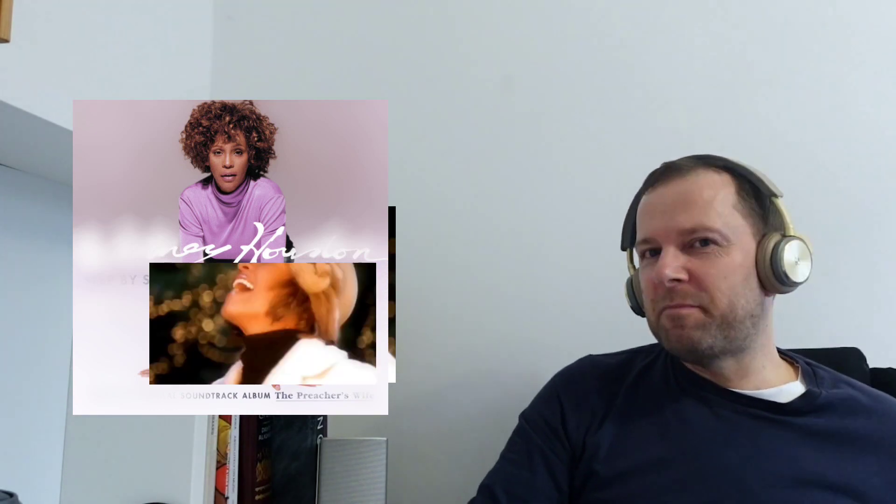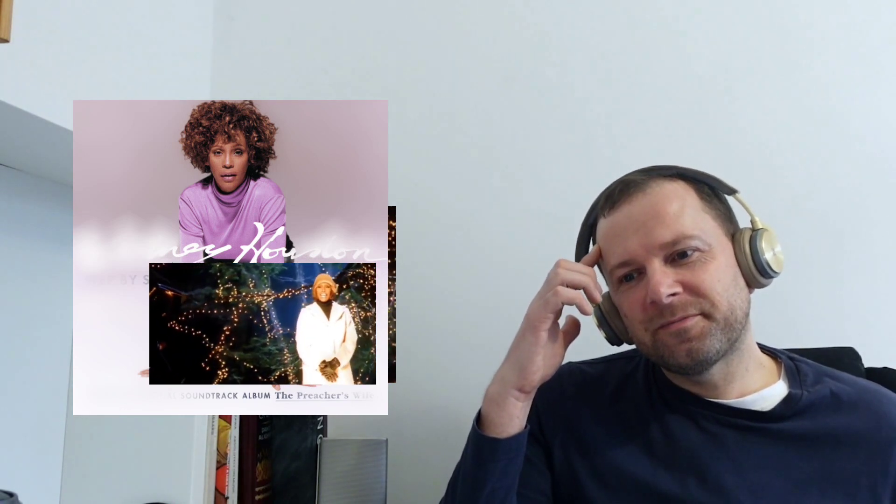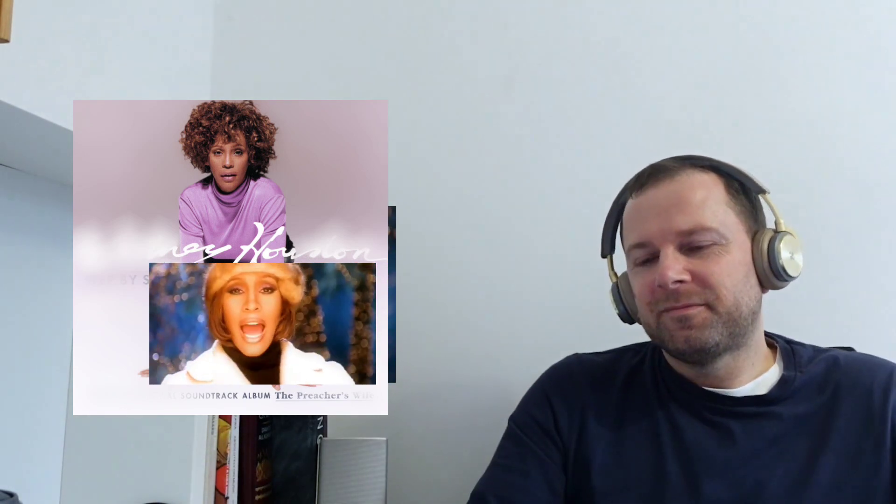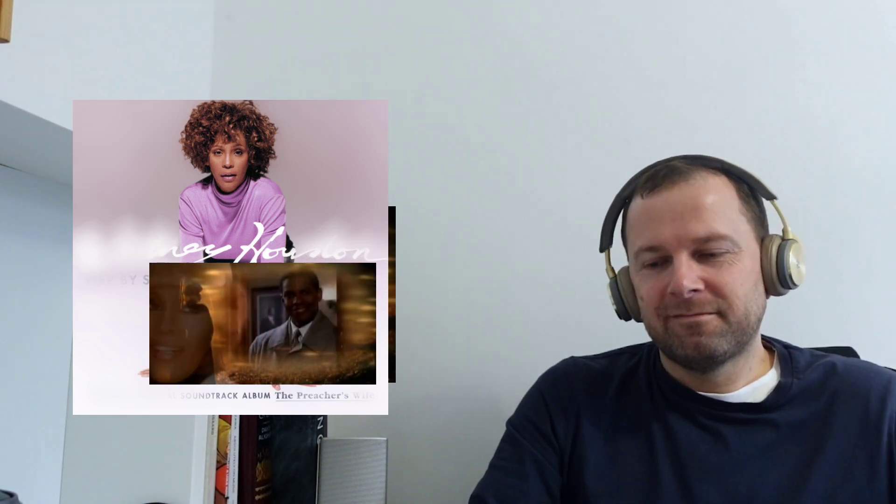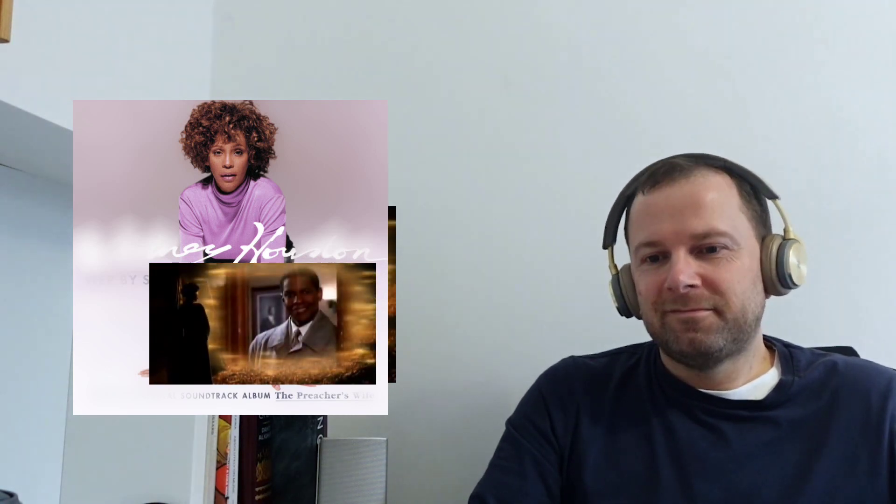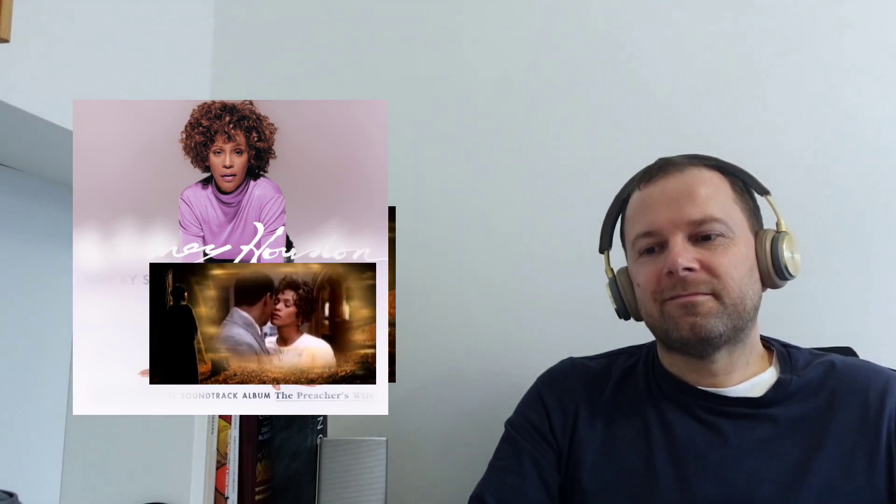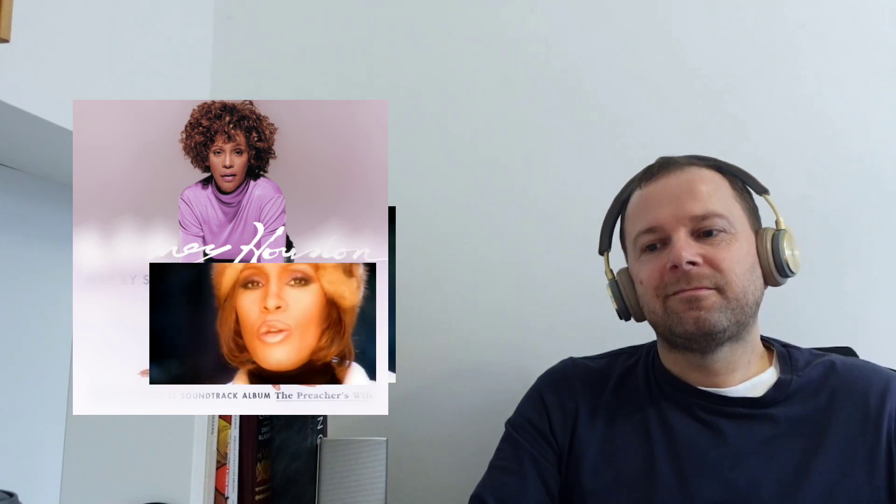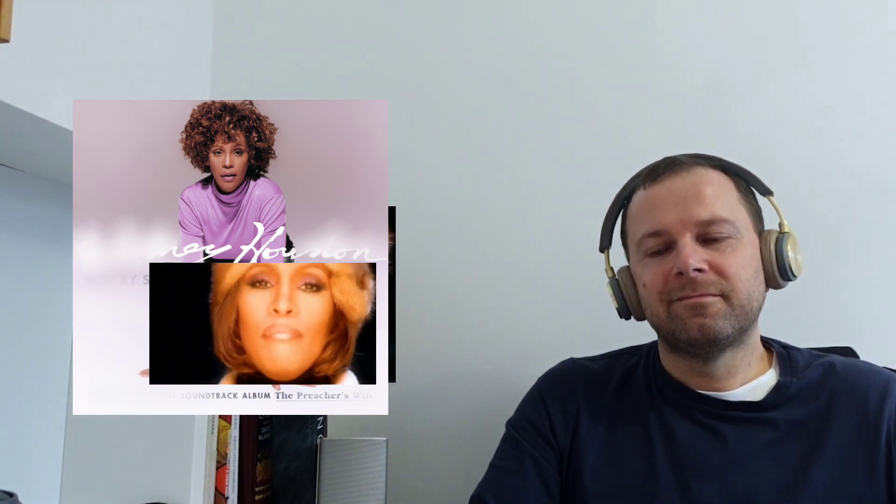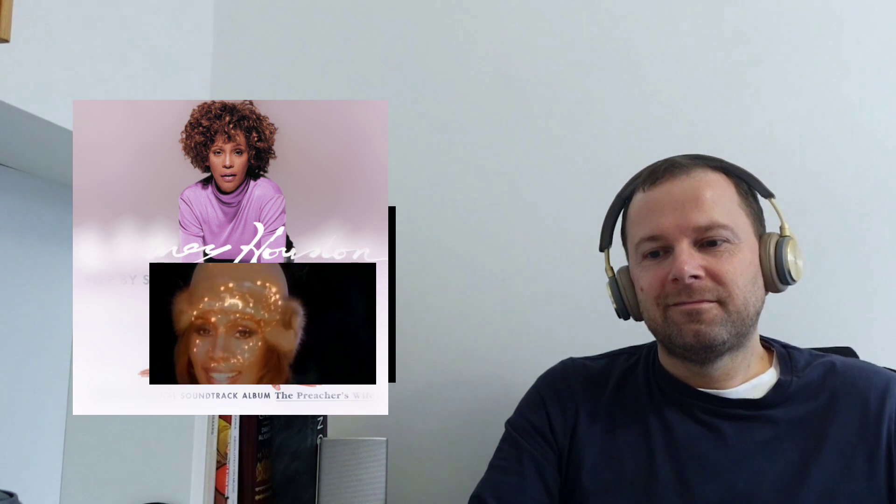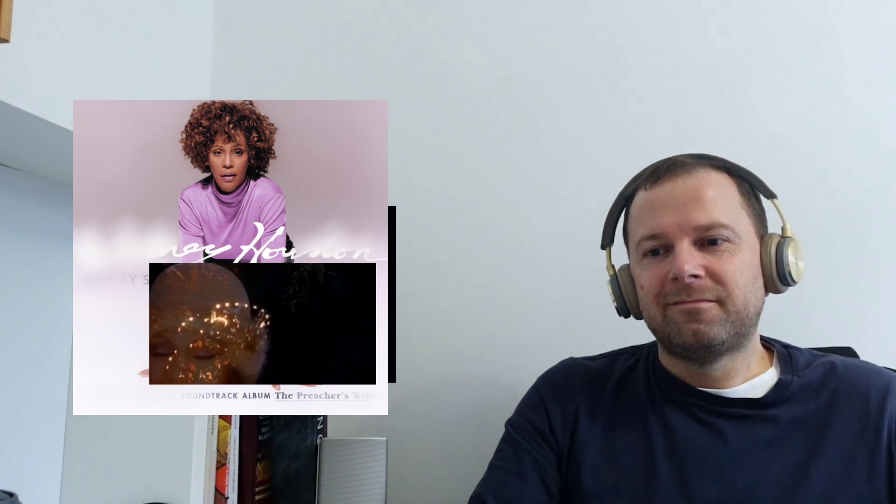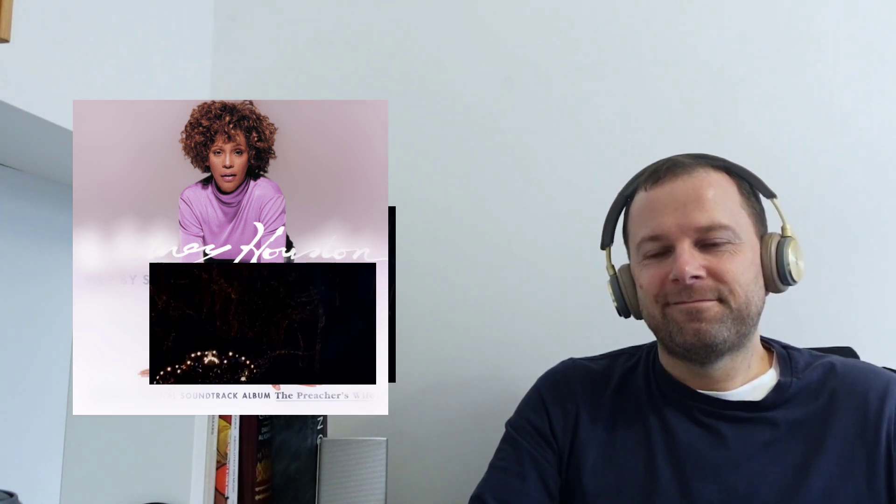This is a crazy performance. This is better than I thought it would be.